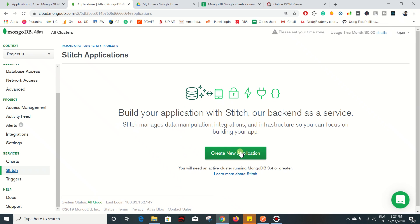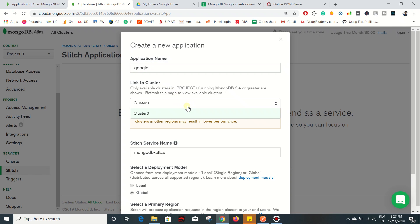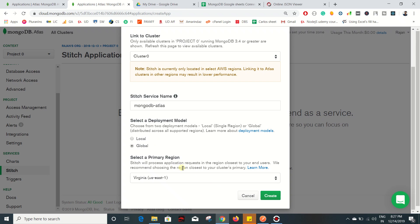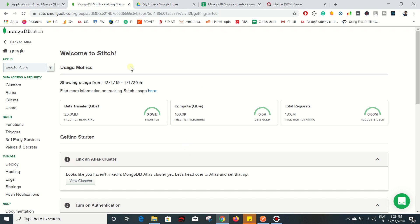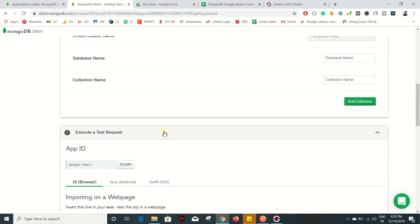You need to create a new application. Let's name this as 'google'. This application will be linked to Cluster Zero - I'm having only one cluster and that is Cluster Zero. The Stitch service name is MongoDB Atlas; I'm going to keep the default value as it is. The deployment model should be Global and I'm not going to alter the primary region, so just go ahead and click on Create. Now the application is created.